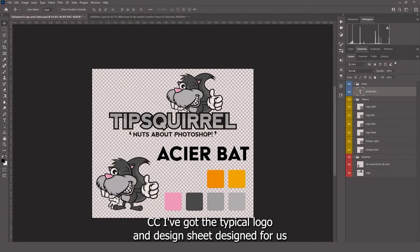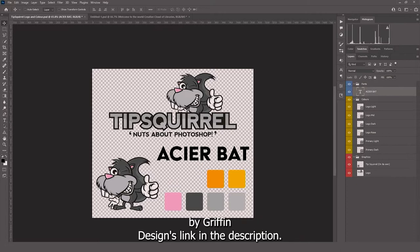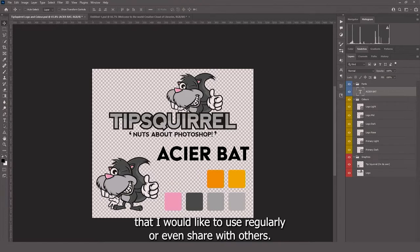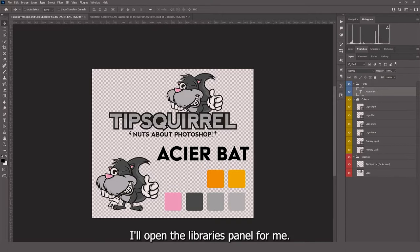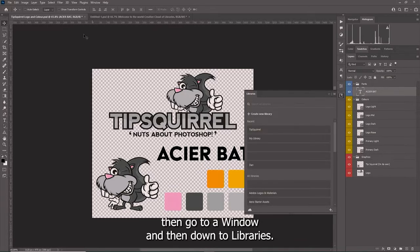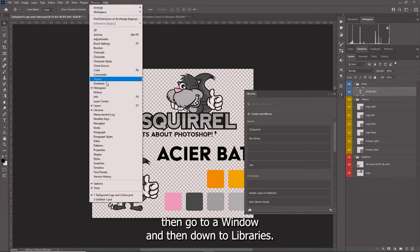Here in Photoshop CC I've got the Tipscroll logo and design sheet designed for us by Griffin Designs - link in the description. There's a lot of elements here that I would like to use regularly or even share with others. I'll open the libraries panel. For me it's here nice and handy, but if you can't see it then go to Window and then down to Libraries.